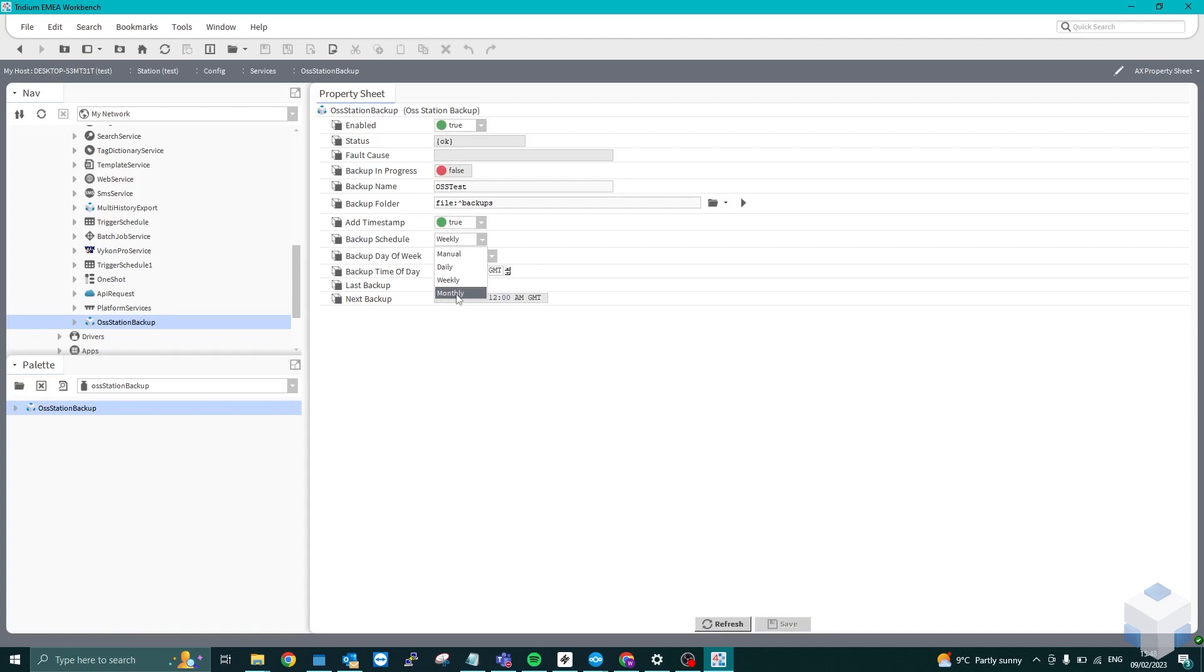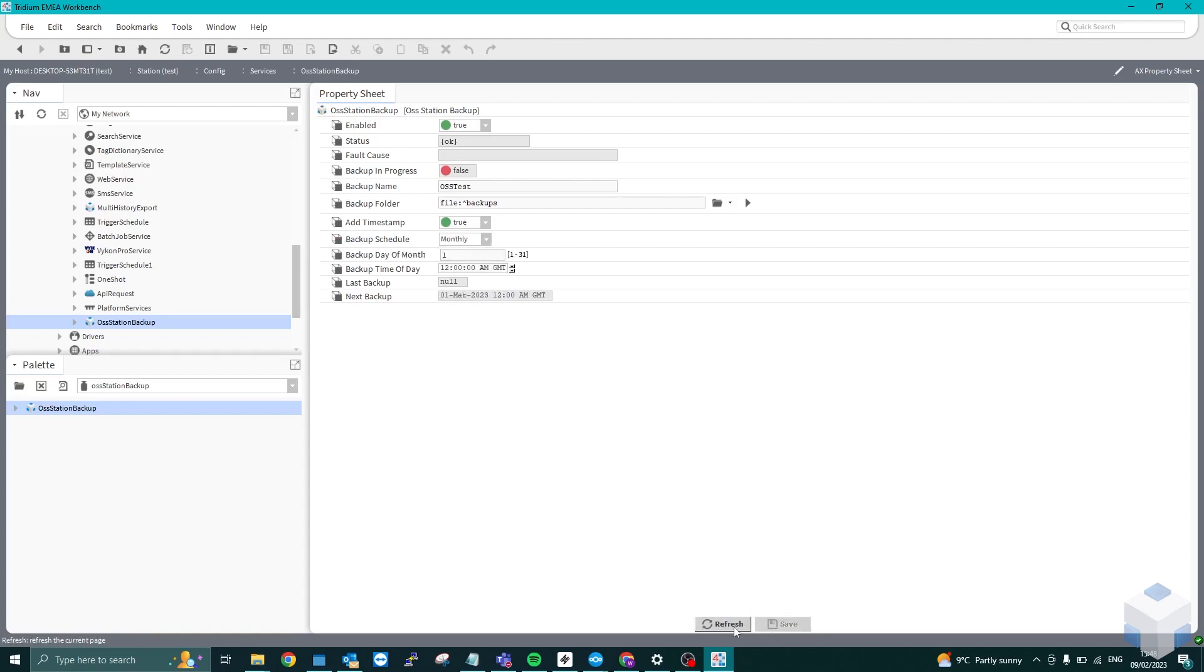If I wanted to change it to monthly, save and refresh, you can put the specific day of the month. So let's say 20th, save and refresh. As you can see, just down at the bottom, it says 20th of February.